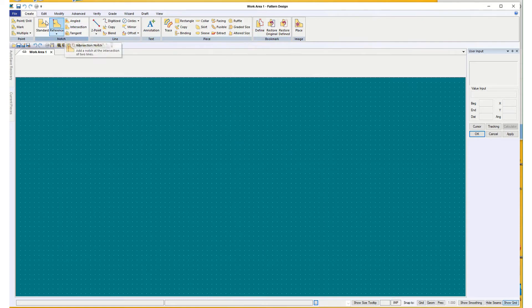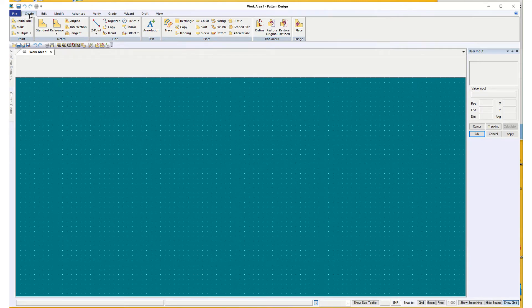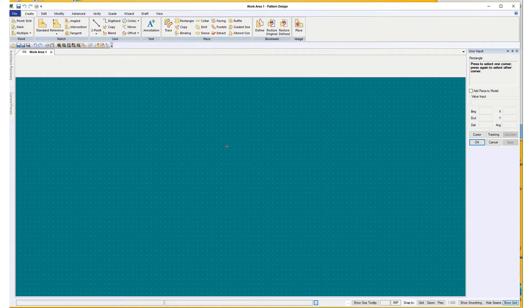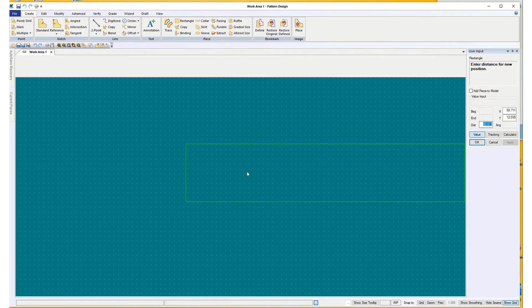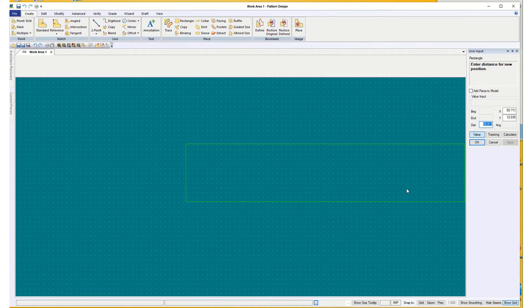So I'm going to go up to Create, Rectangle, and I'm going to start it, but I'm going to switch to Value, and I'm going to put it on its side so that it's running lengthwise for when it gets put into a marker.